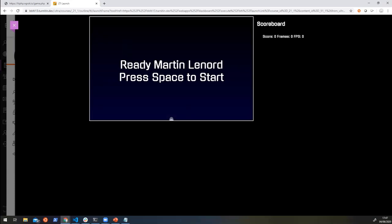And you can see that this time already it's different because now it's saying, ready, Martin, it knows who I am. And it's saying that I can press space to start. So we've got that information from the LTI launch. We know that the LTI launch is valid. And just like that, we have a very basic LTI tool using LTI 1.3 and the basic launch.